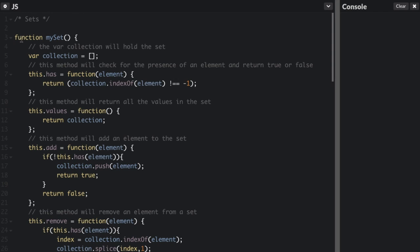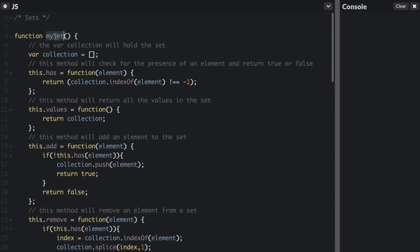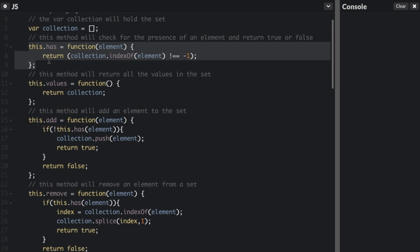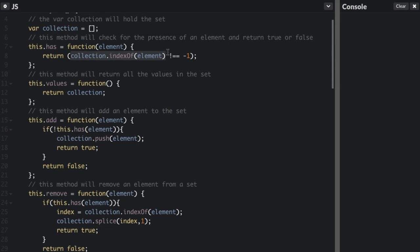We're going to call it mySet — we could call it set, but I want to make it different from the ES6 set. The set is going to be a collection of items stored in an array, which we'll implement in such a way that you cannot add duplicate items. The `has` method is going to check for the presence of an element and return true or false. You pass in the element and it does collection.indexOf(element) is not negative one.